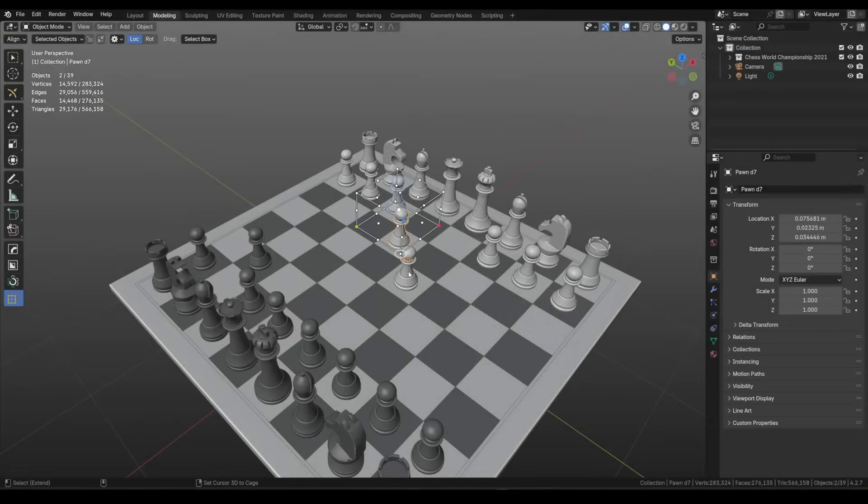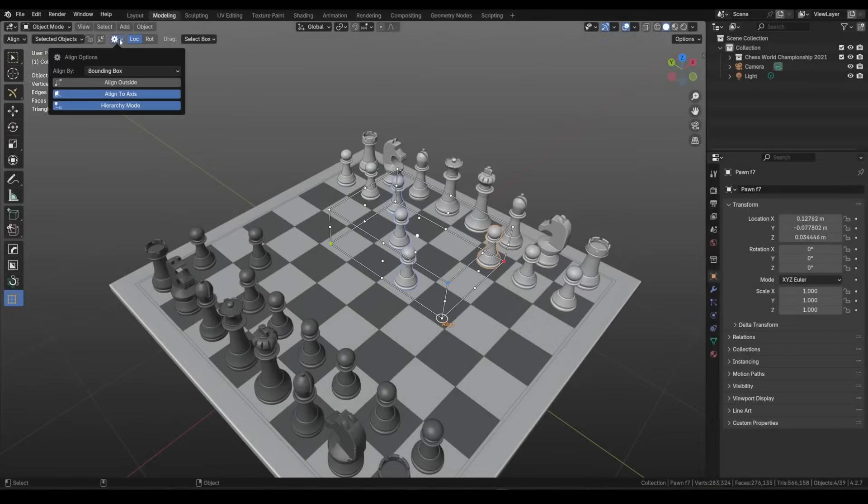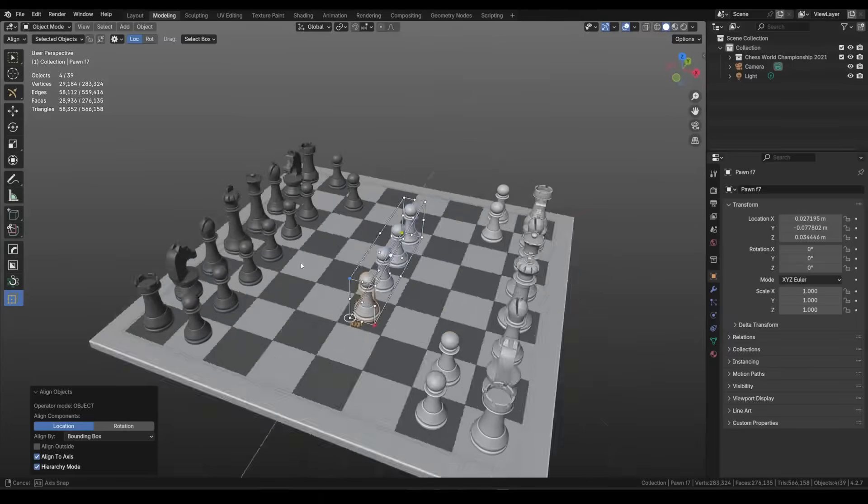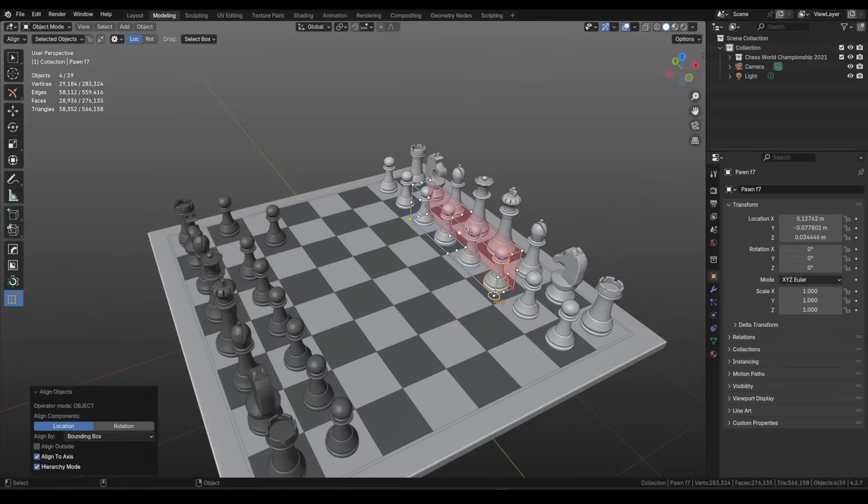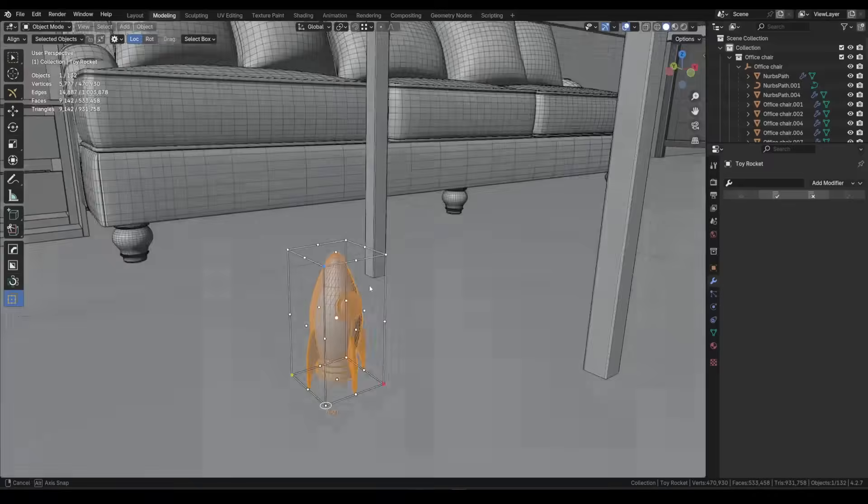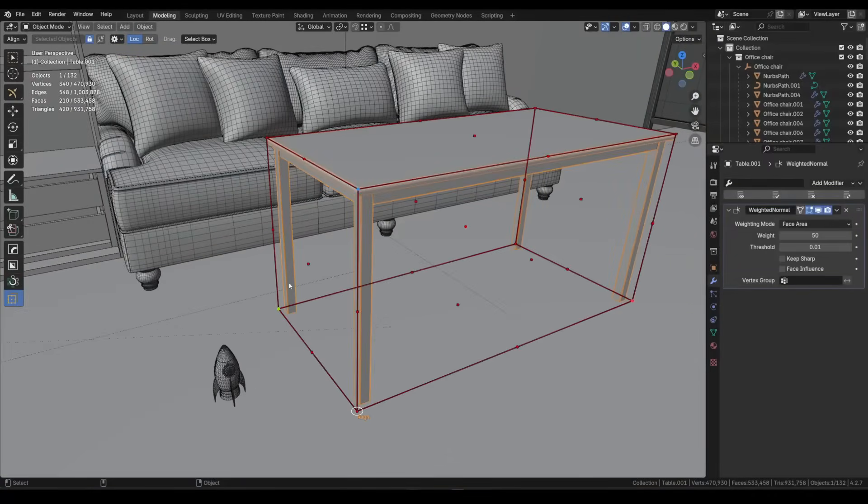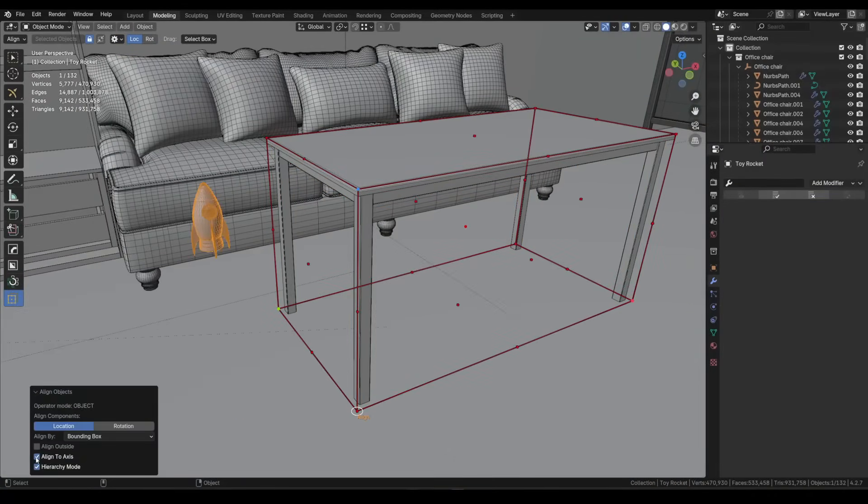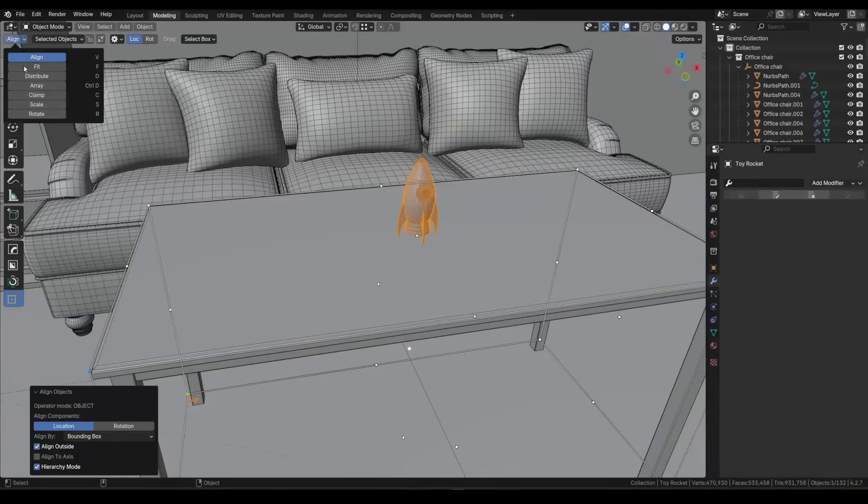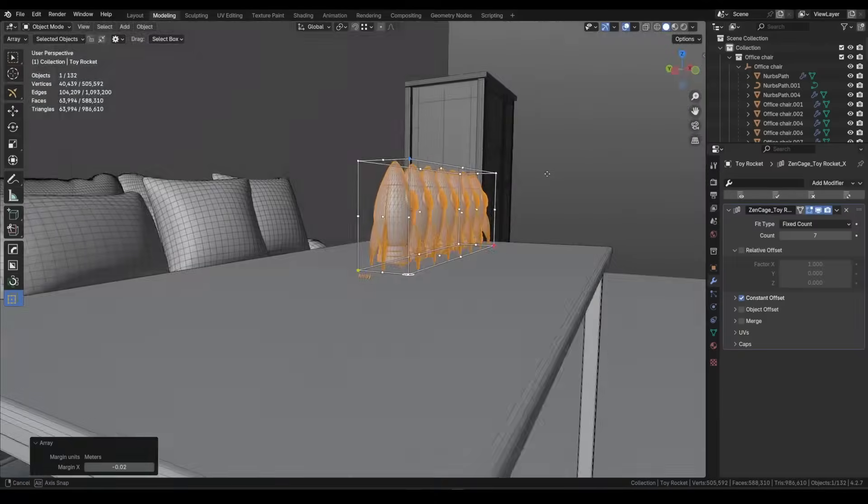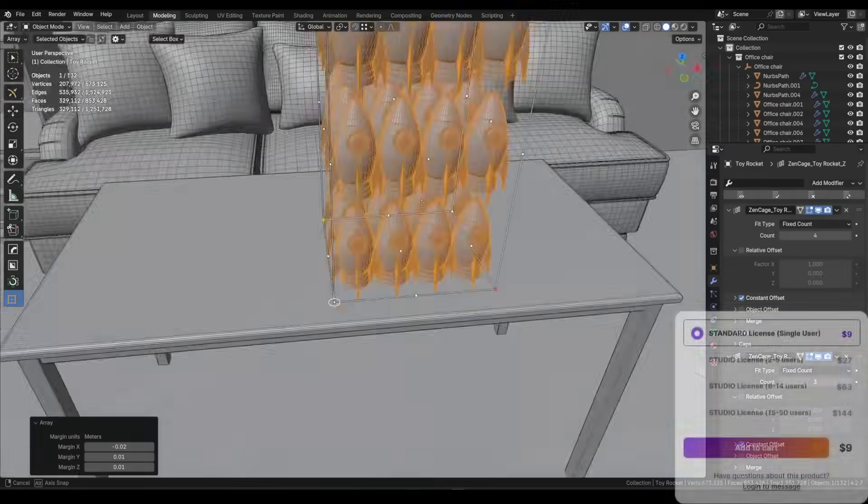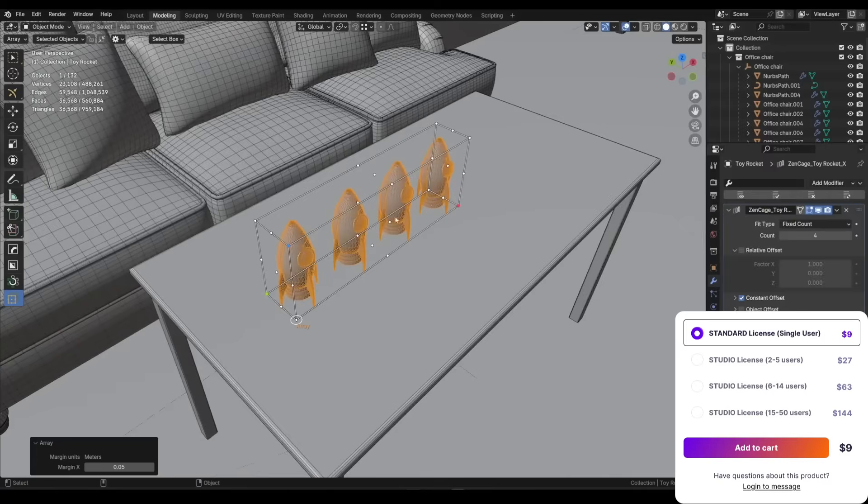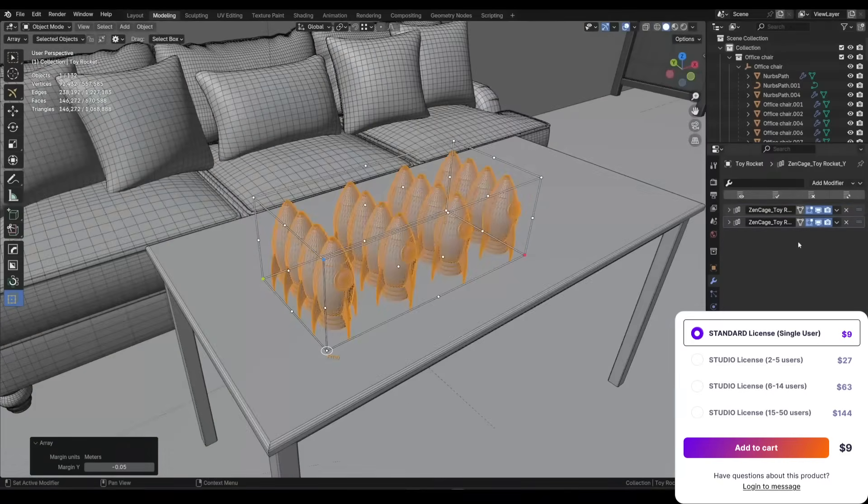So snapping objects to walls, aligning them to floors or even filling up a shelf with books is possible with the array tool. It's quick and simple now. And the best part is how fluid it feels. It's not buried in menus or panels. You just grab, drag and go. So if you do a lot of layout or scene dressing work, this one brings a lot of value with only 9 bucks.